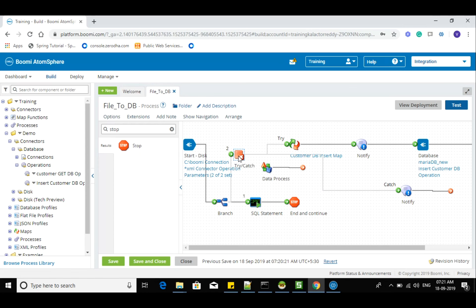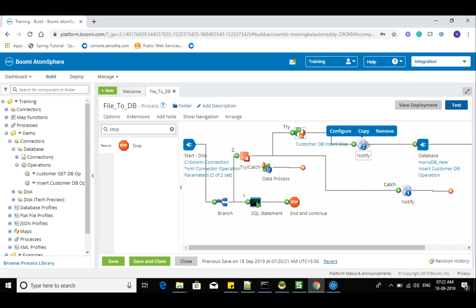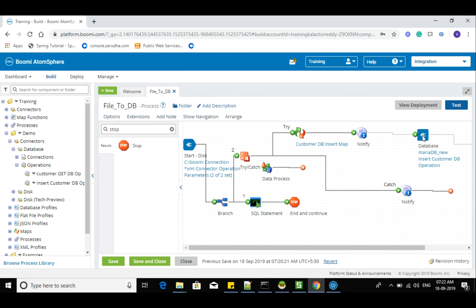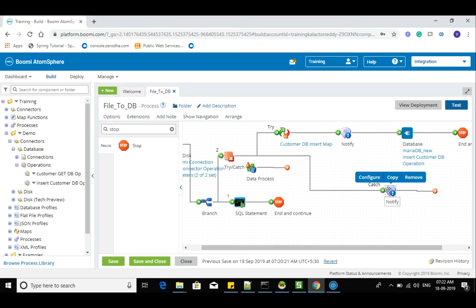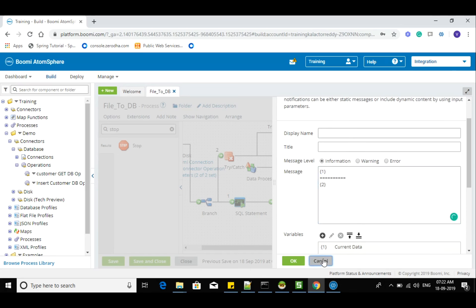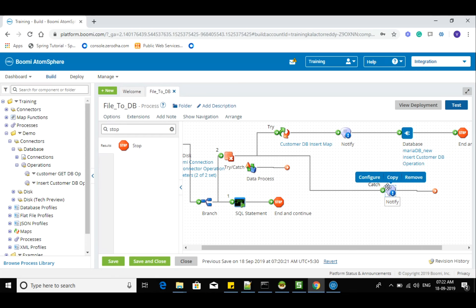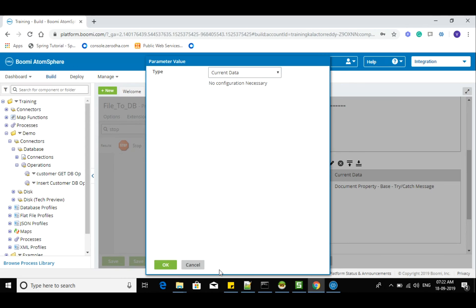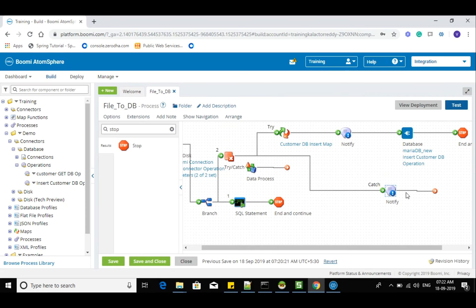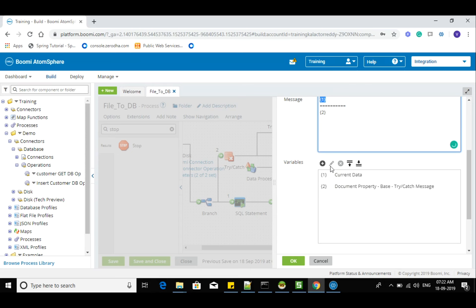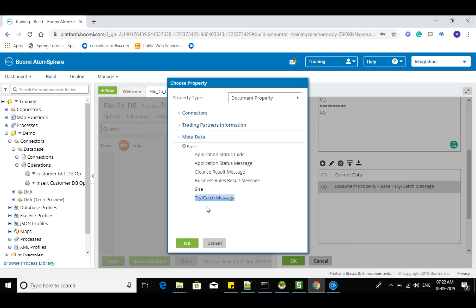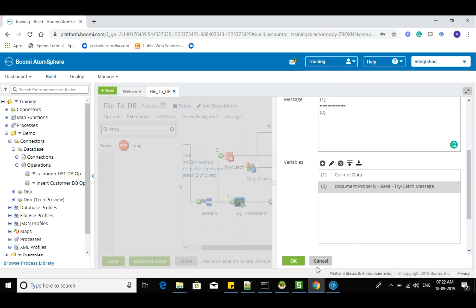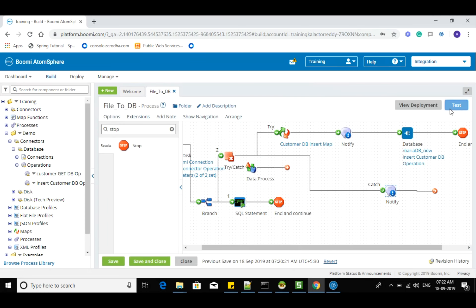Try-catch basically has two branches — one is try, the other is catch. If any shape after the try shape fails, the error will be caught in the catch branch. There is a predefined error property — if you want to track which particular data caused an error, you can use 'current data' here. Whatever document was flowing that caused the error, that document will be caught here automatically. There is also a document property under metadata for try-catch error messages.